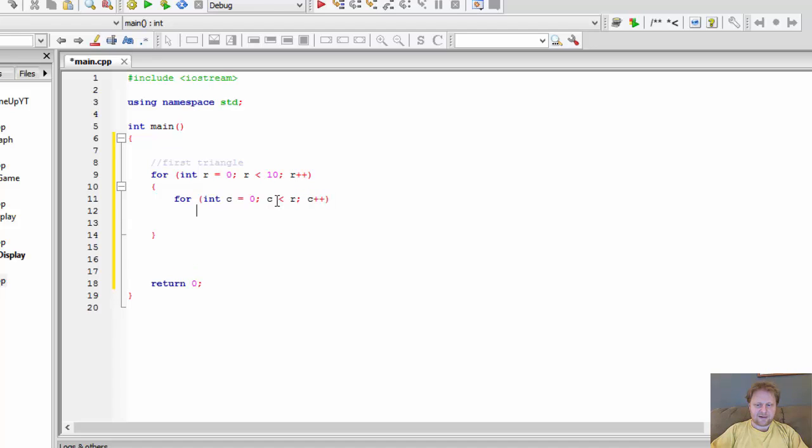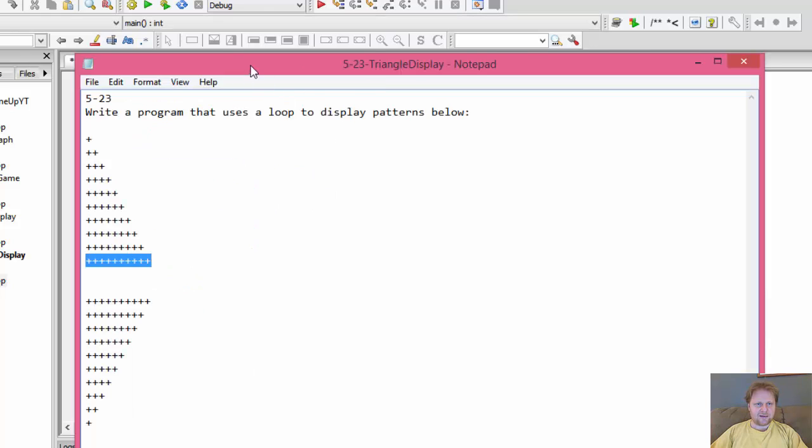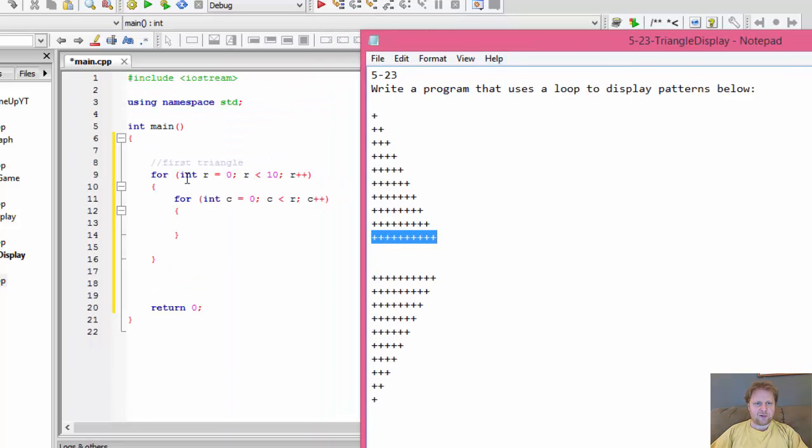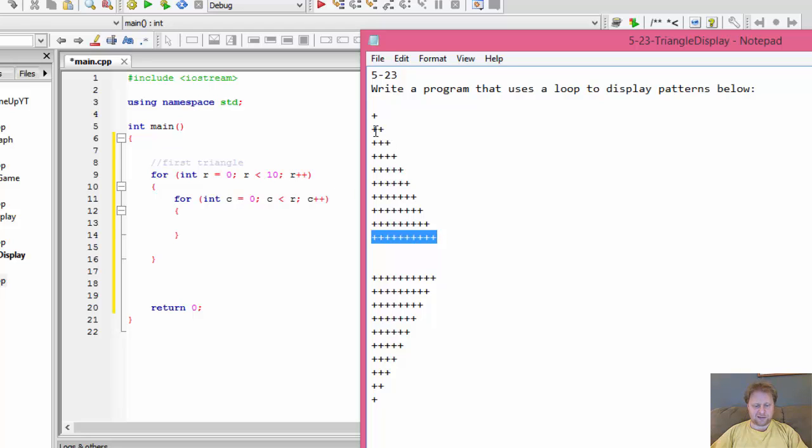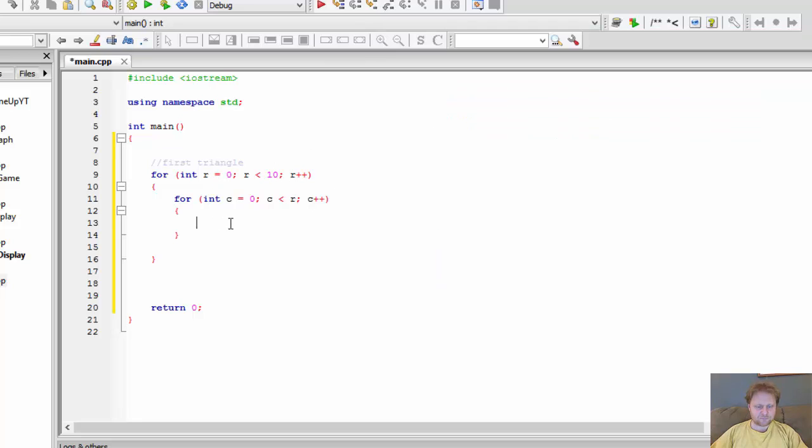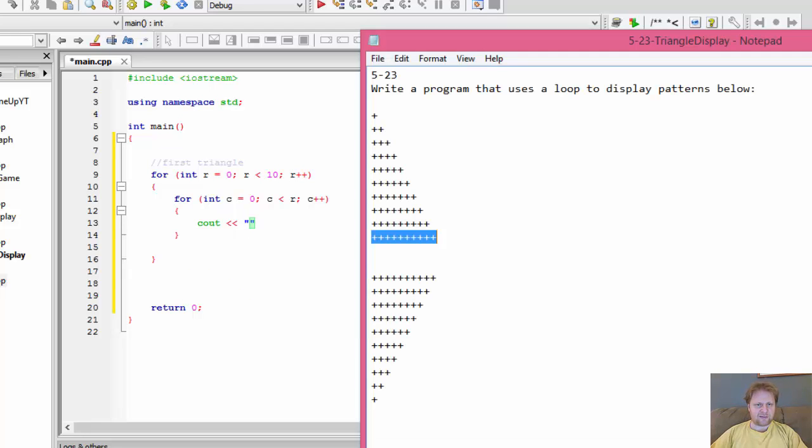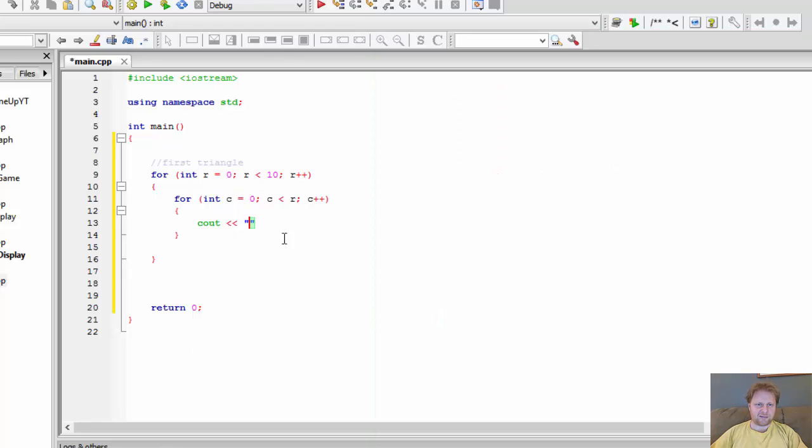The reason for that is, if you look at it, we do the first row, R equals 0. So we come over here, C equals 0, R equals 0. So we'll only loop it once, we'll make 1 star. Then it comes over here, to the next row, R will now equal 1. So C equals 0, R equals 1. So we'll loop it twice and output 2 stars. Alright? So we'll simply output Cout. And we are outputting plus. So we will output plus.